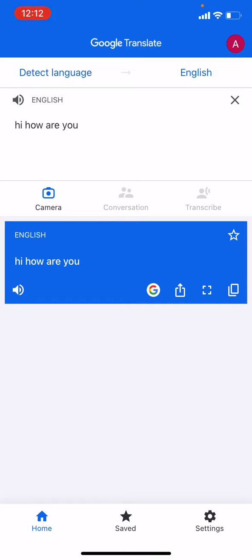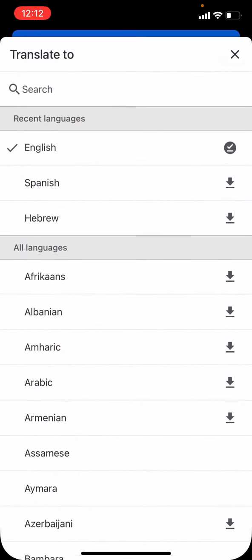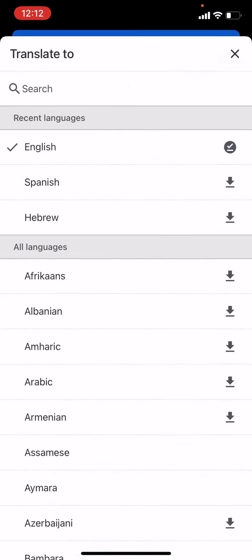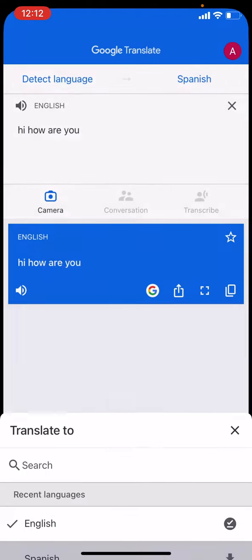Then press on the word English in the top right corner of the screen to change the language that you want your sentence to be translated to. For example, you can translate the sentence into Spanish.